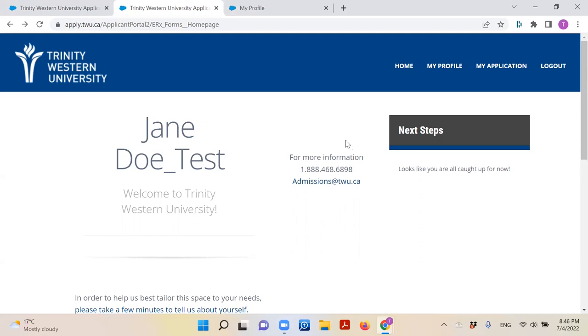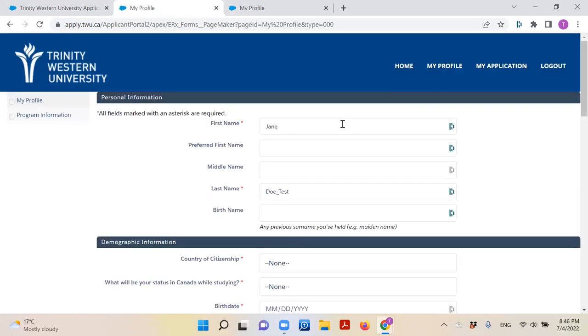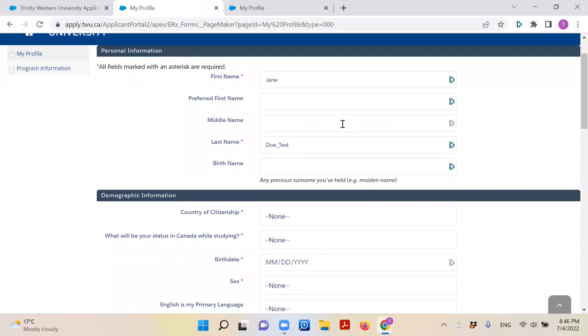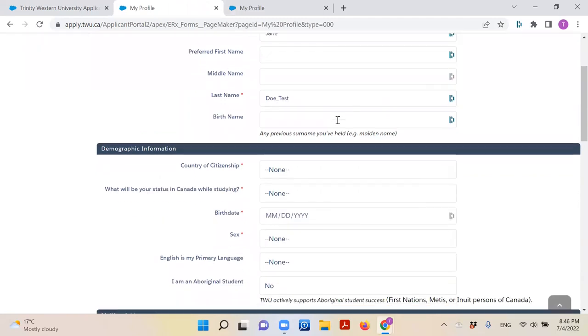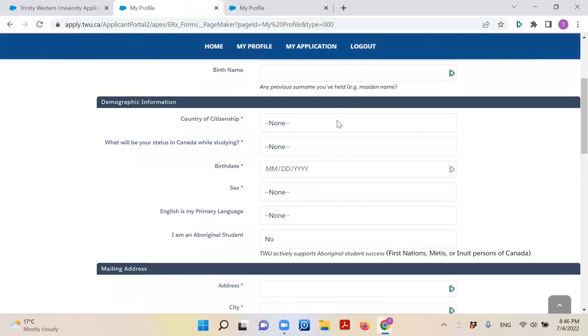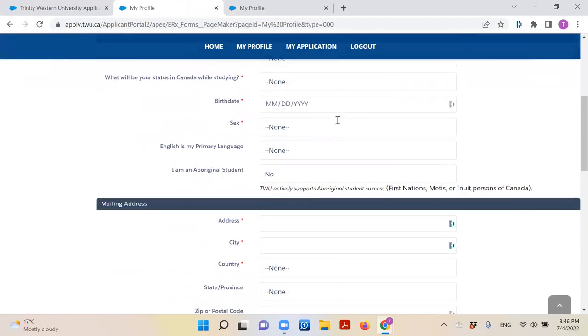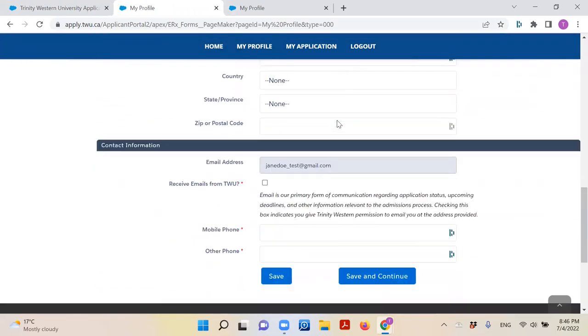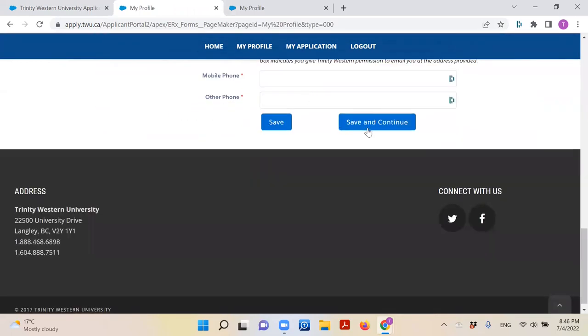Once you have arrived here, click 'My Profile' in the top right corner. This page is going to ask you some basic personal information as well as your contact information. Just click 'Save and Continue' when you have entered everything.